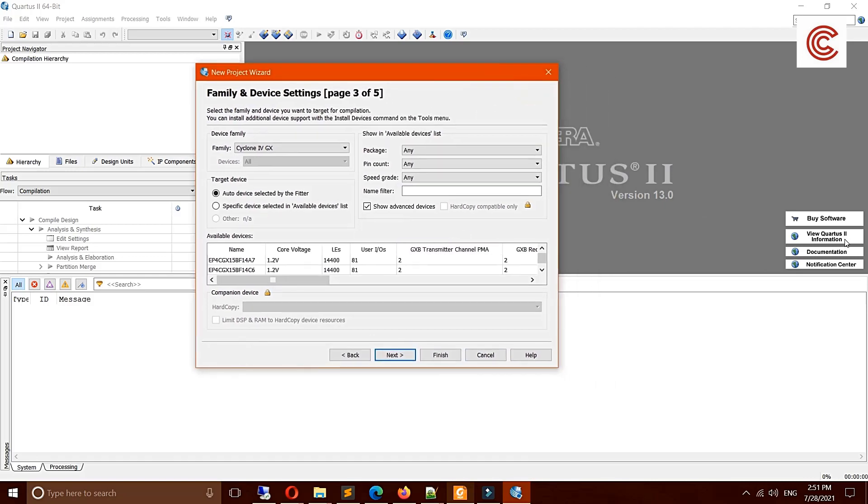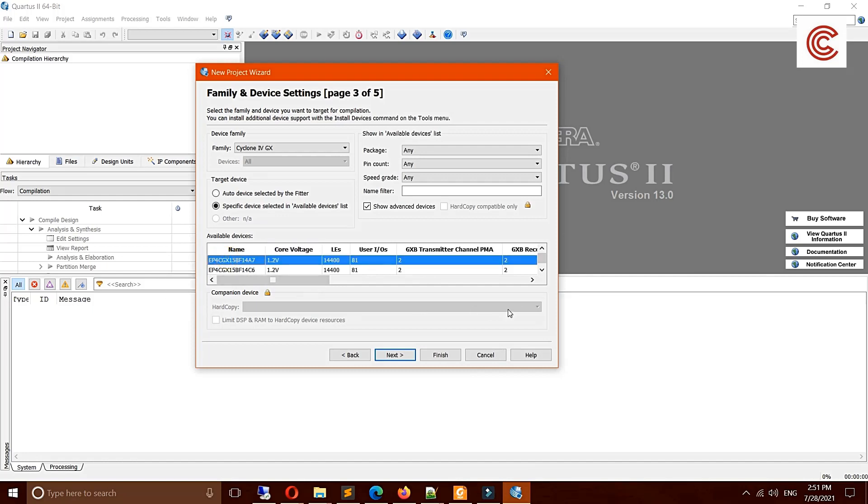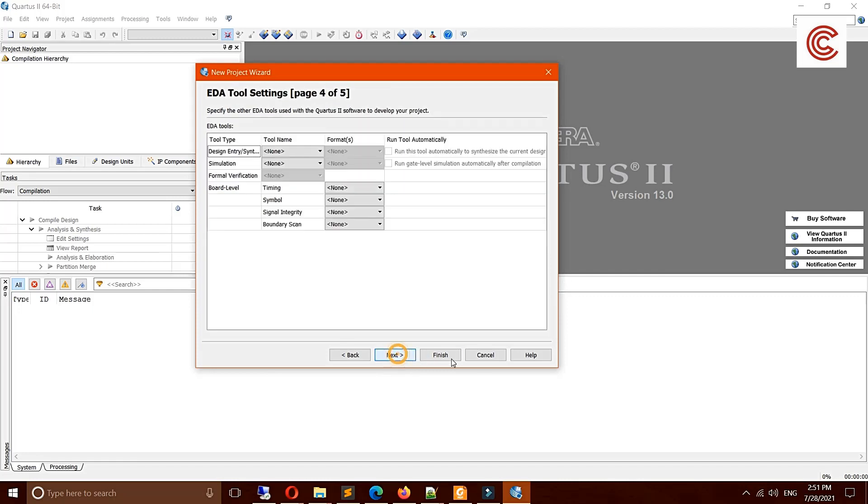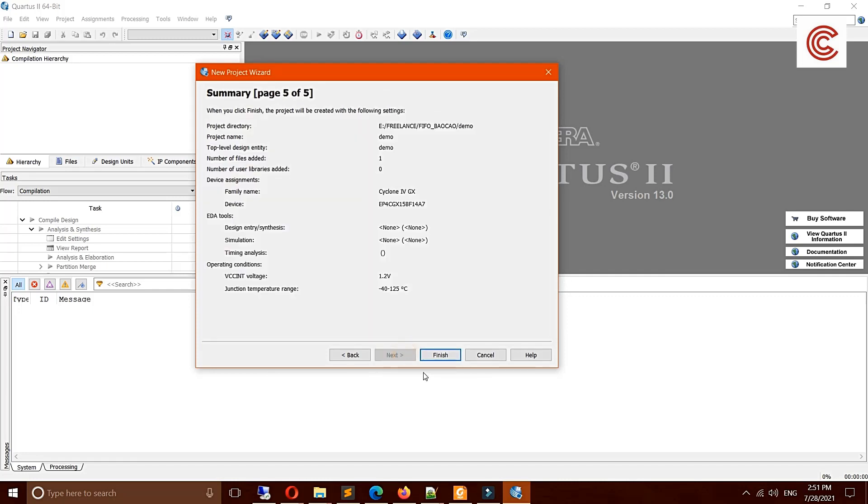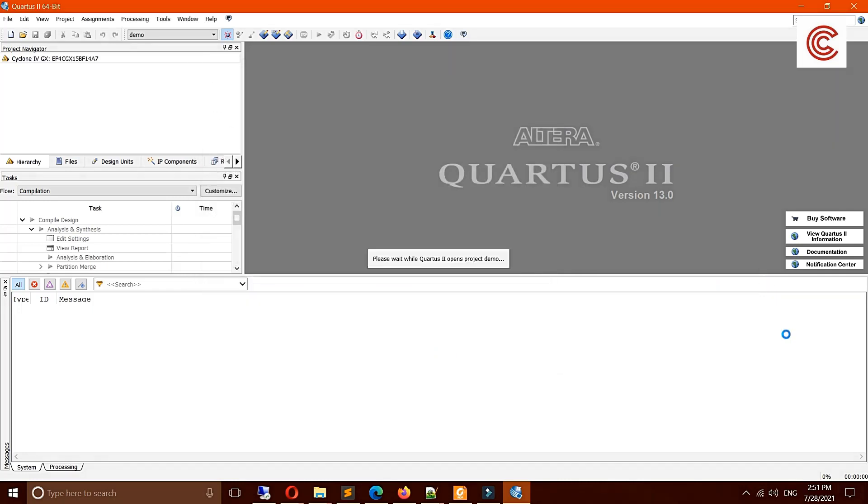We must choose the FPGA product line. It depends on your FPGA product line specification. In this situation I choose this one, and then I click next, next, and then finish.